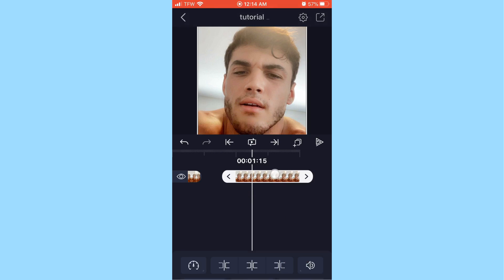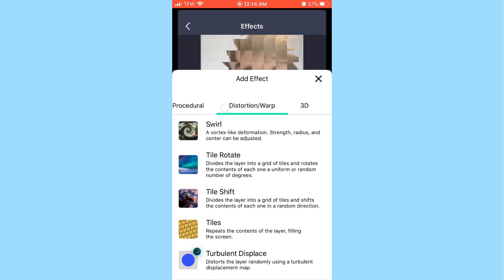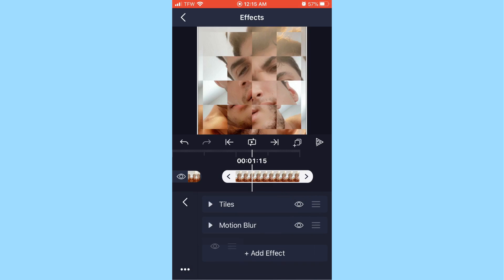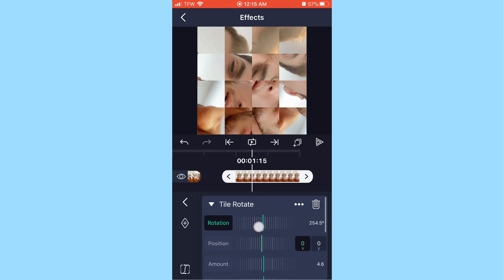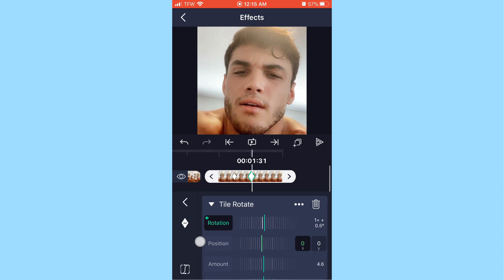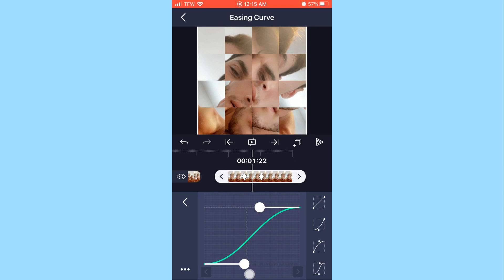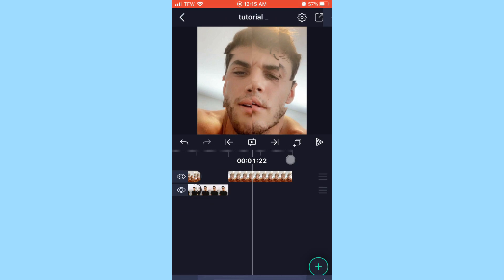Tap on the second photo, hit 'Effects,' 'Add Effect,' distortion/warp, tile rotate. Since you copied the effect earlier, just hit the three dots and 'Paste Effect' — much easier. Scroll and find around 270 degrees, add your first keyframe there, then on the second keyframe scroll to 360 degrees to make it even. Hit the graph, go in between the keyframes, select the ending graph preset, pull it up, adjust the handle, and move your keyframes to the beginning and end. That's how you do a tile spin transition.